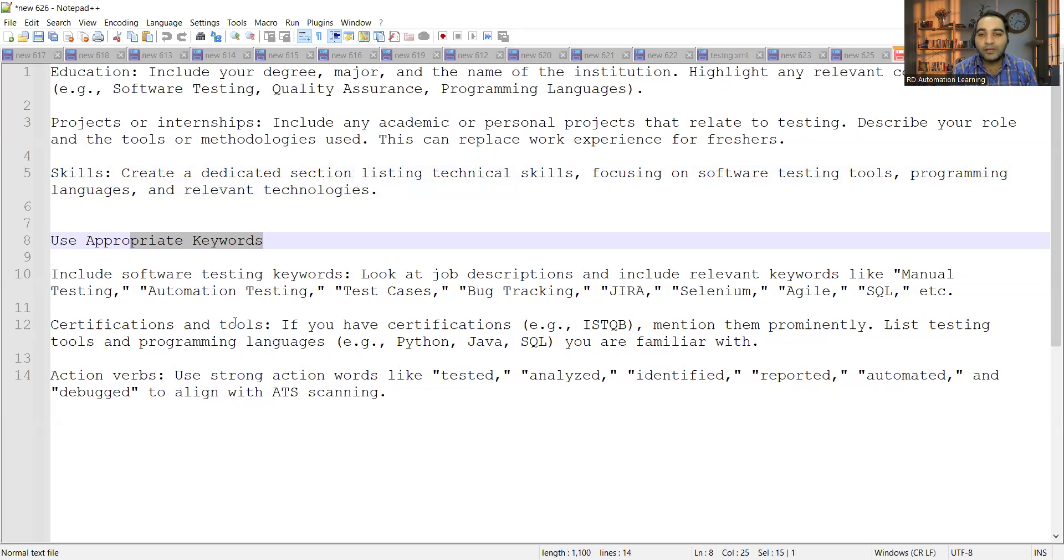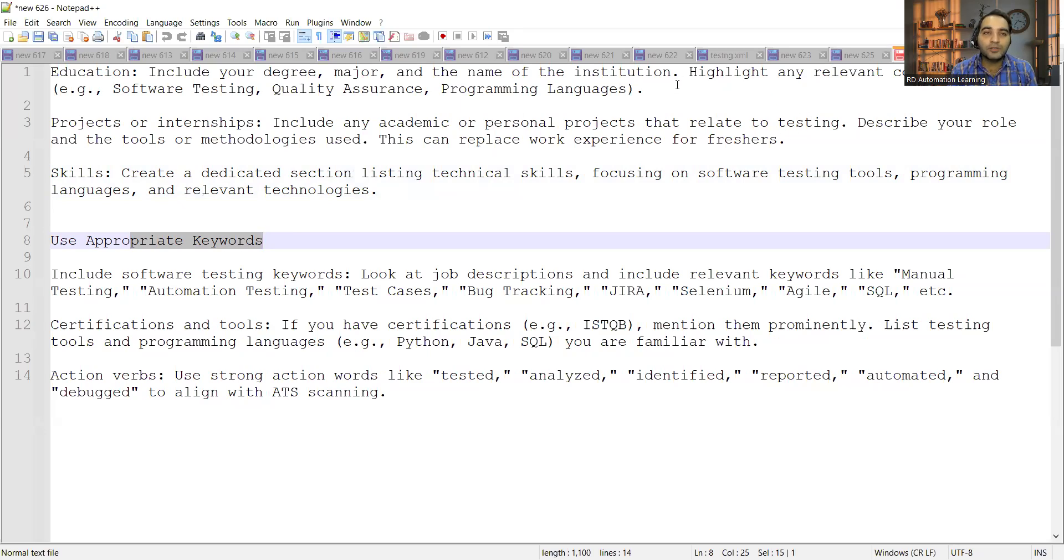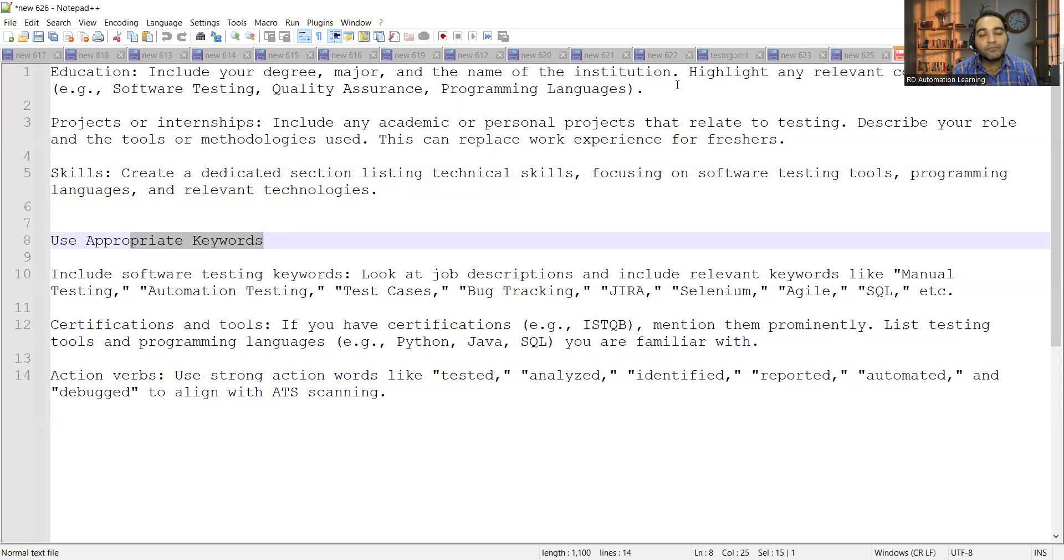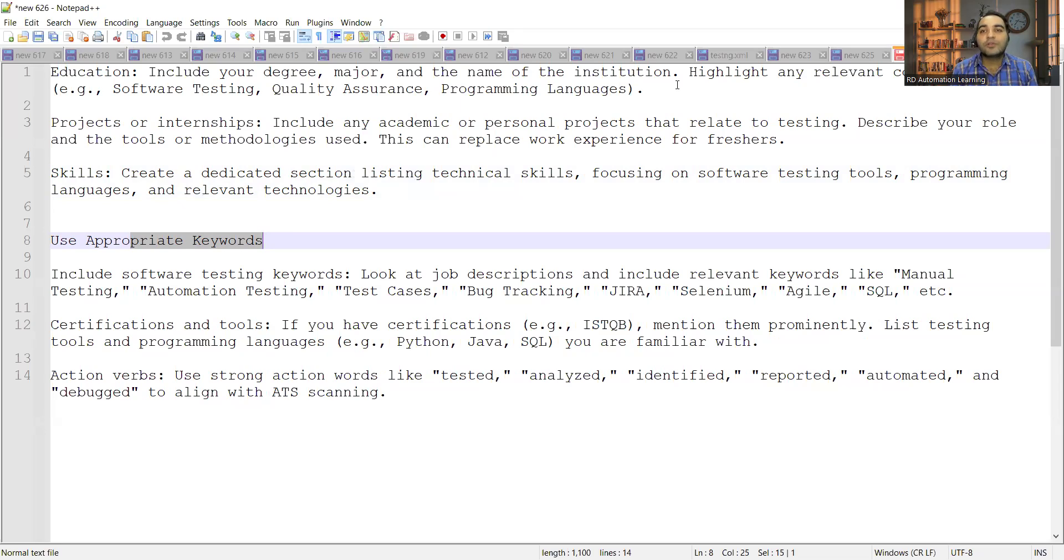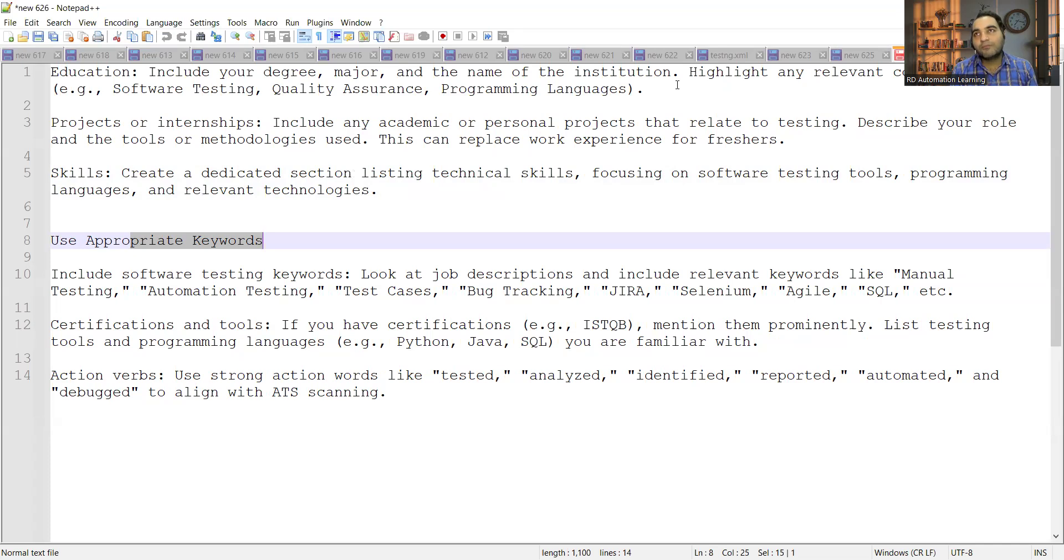We'll be discussing education, projects or internships, skills, and you can use appropriate keywords with the help of which you can get selected and your resume can get shortlisted. Let's start with education first. With respect to education, you have to include the programming languages, the software testing courses if you have done them, if you have completed your degree, and the name of the institution, the university. All relevant things you have to highlight in the education section.